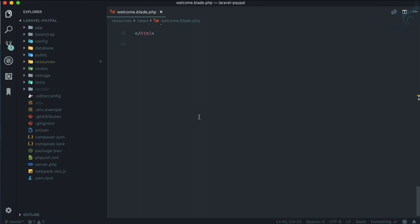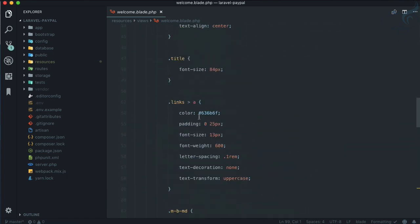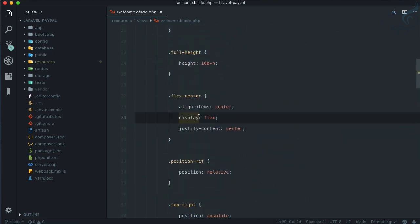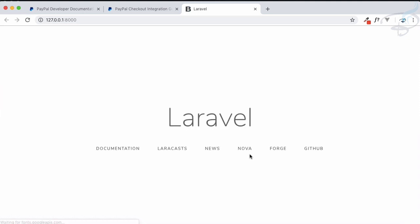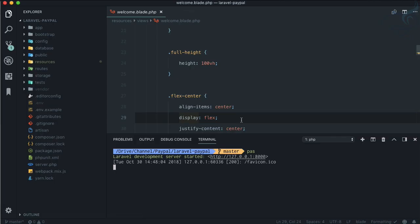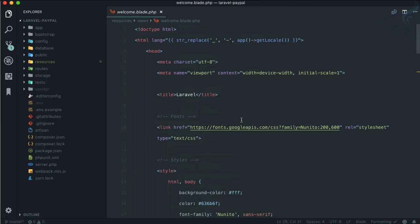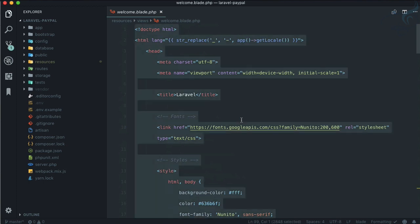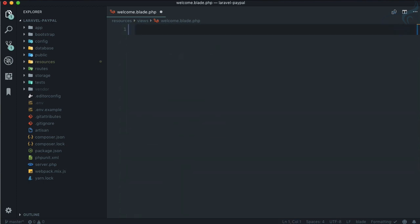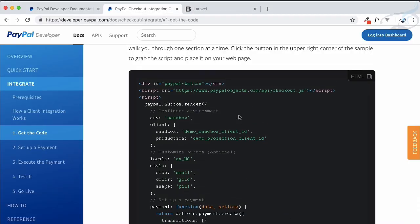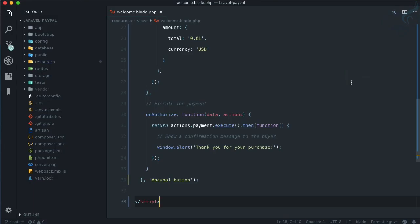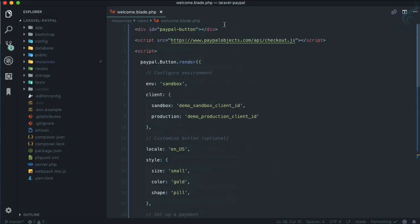Let's open our welcome.blade file. If you're not familiar with Laravel, it's just the default page that comes with Laravel. The first landing page when you open the server is this blade file. I'll delete everything from here and paste the code we got from the PayPal website.